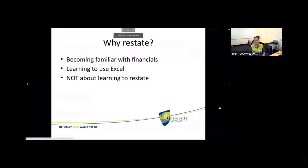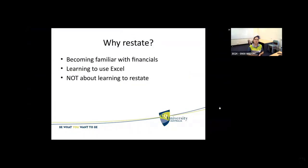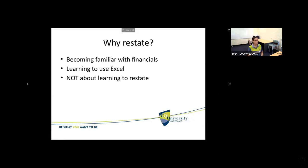Just a reminder from week five about why we are actually restating in our unit. Restating simply means to move line items around. The reason we're getting you to do that is because we want you to become familiar with financial statements. We also want you to learn to use Excel. For some of you, this will be the very first time you've been exposed to Excel, and for some of you, you're Excel experts who can help others. It's not about learning to restate itself per se, although that is a useful skill to have, even if it's just for your own personal investing in future.